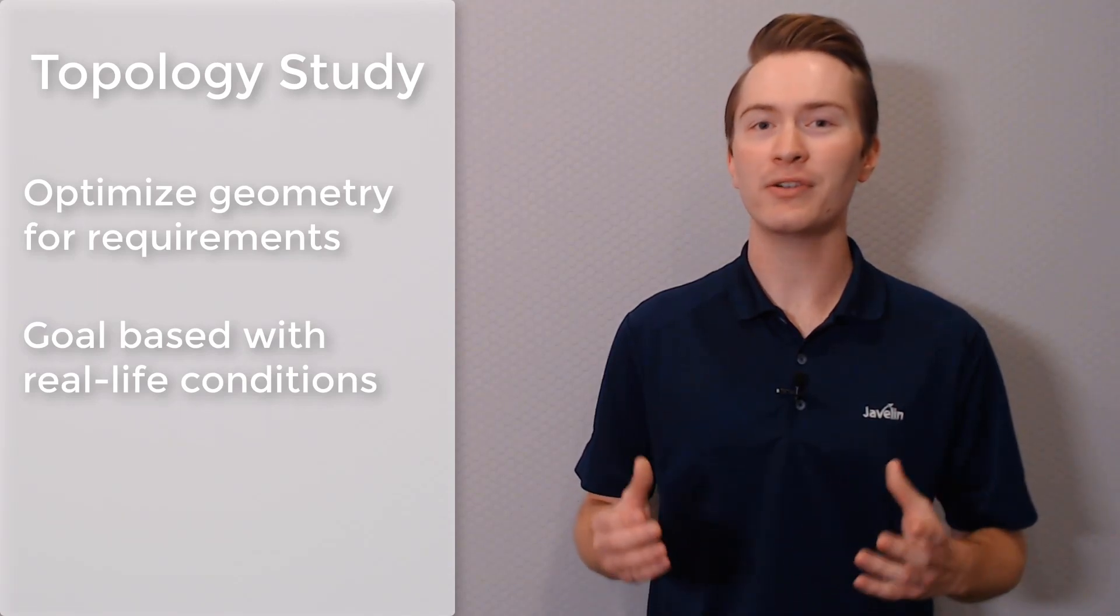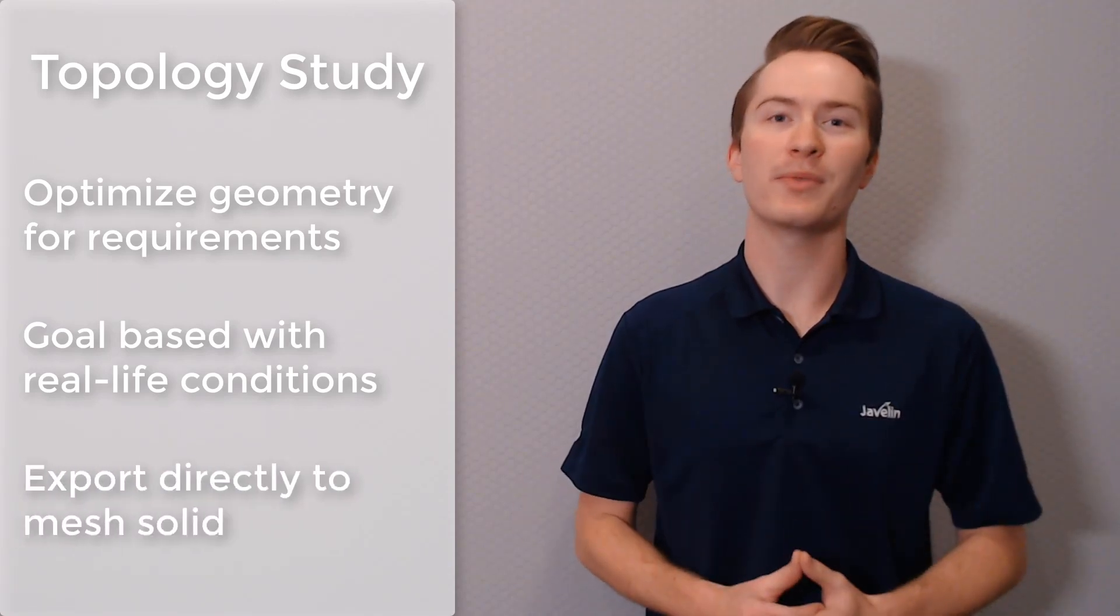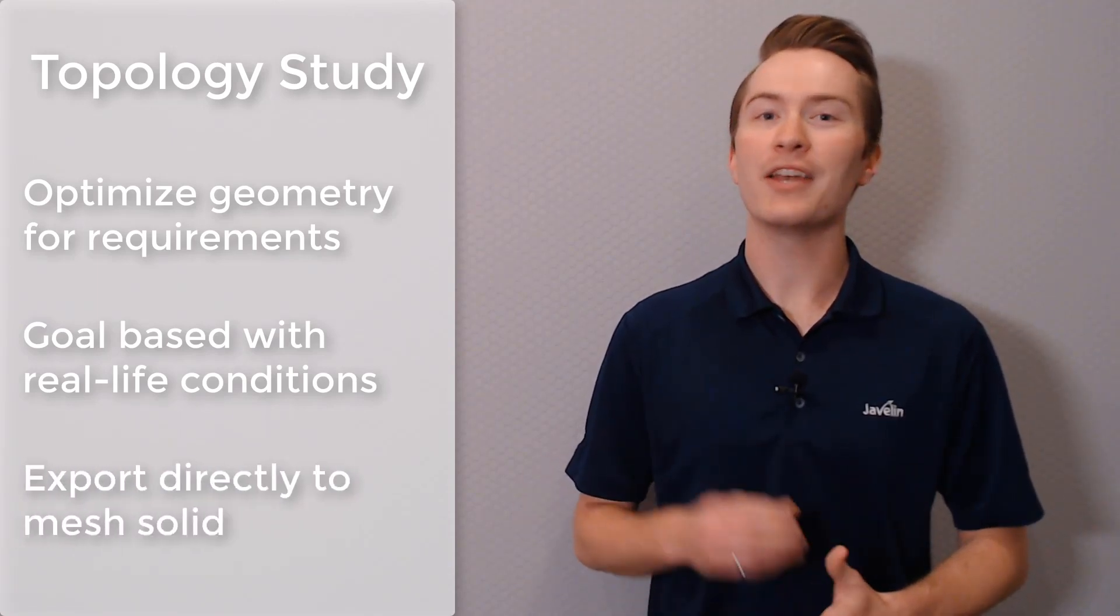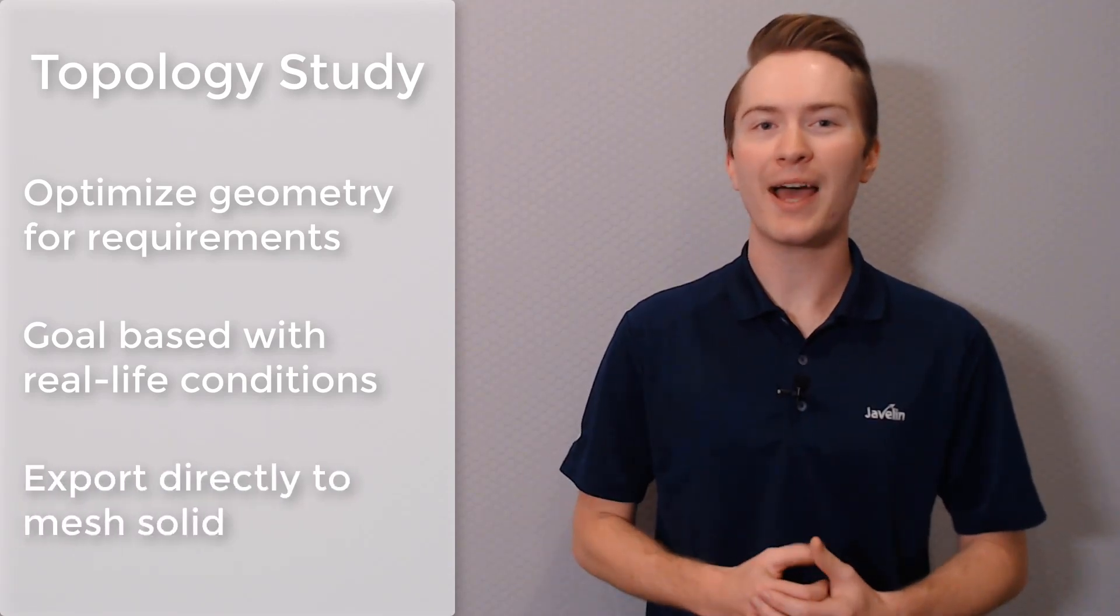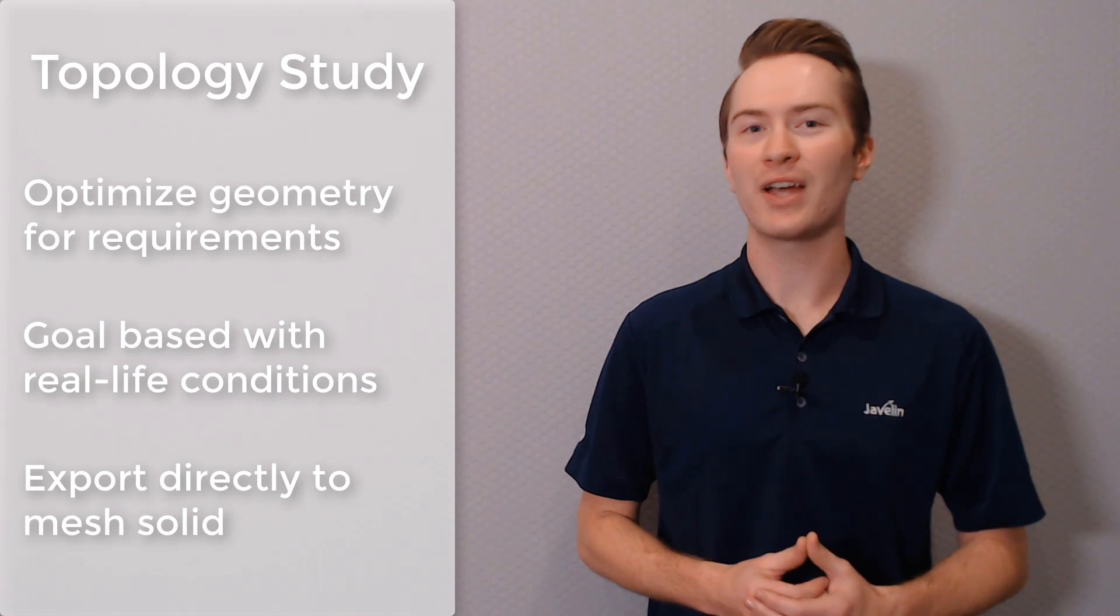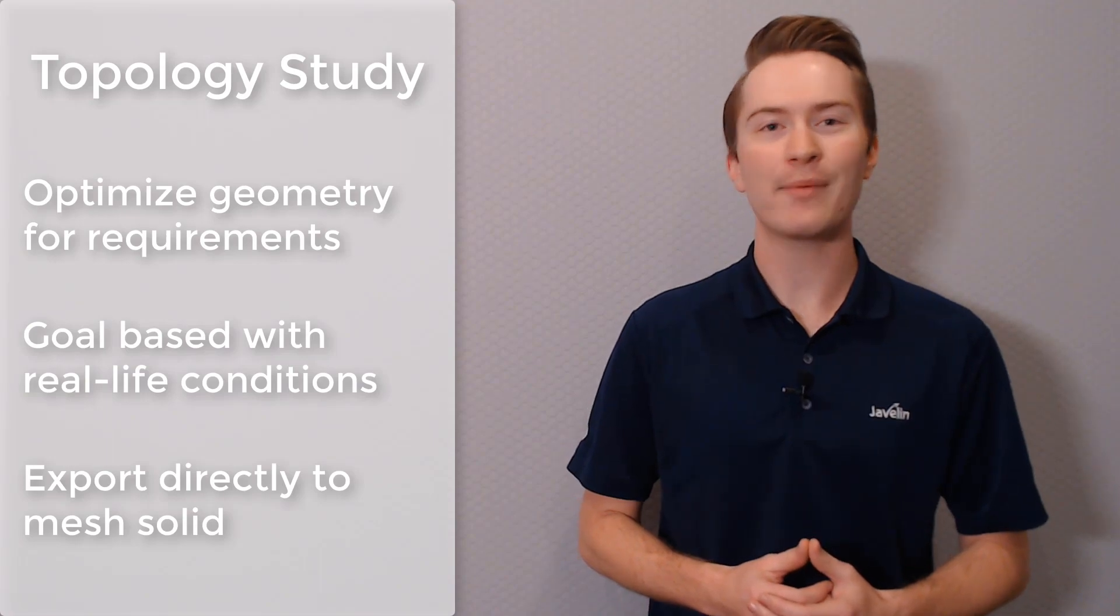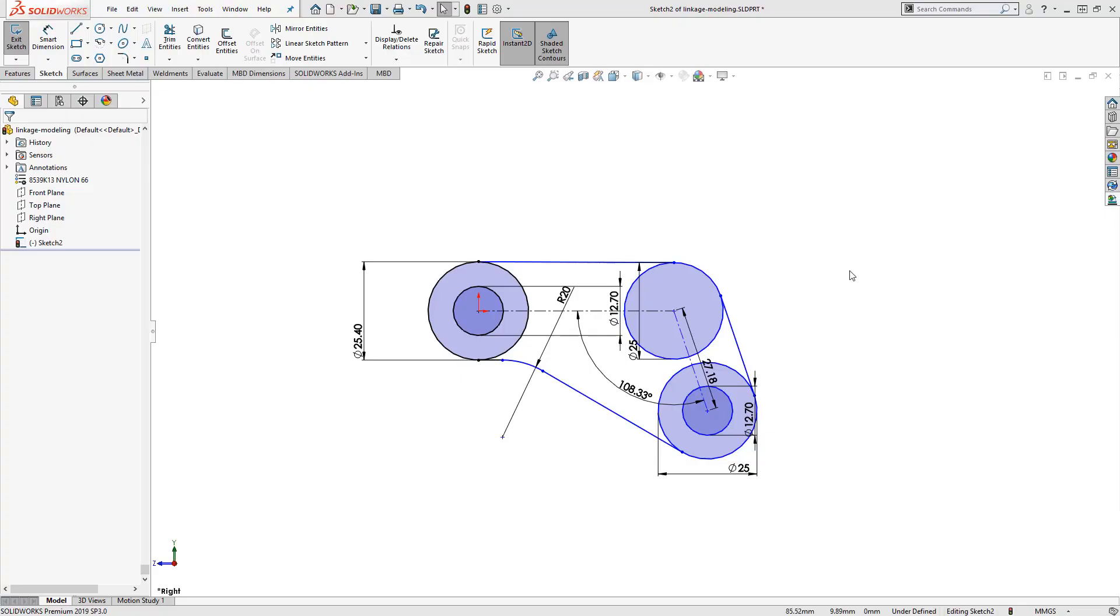Introduced in 2018 and enhanced in 2019, Topology Study is an exceptional tool when designing for additive manufacturing. This generative design study type is available to SOLIDWORKS Simulation professionals and premium users, and is drop-in compatible with designers' existing habits and practices.